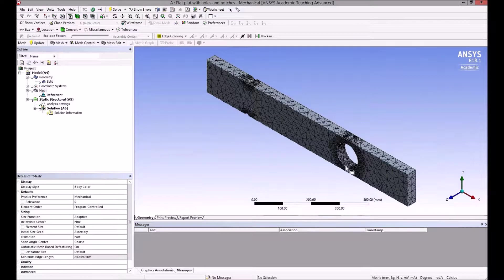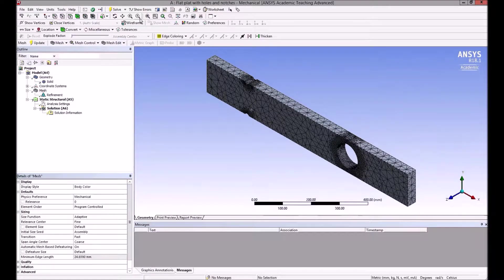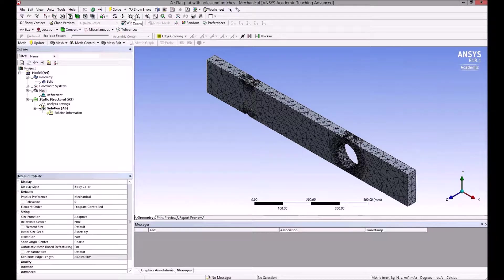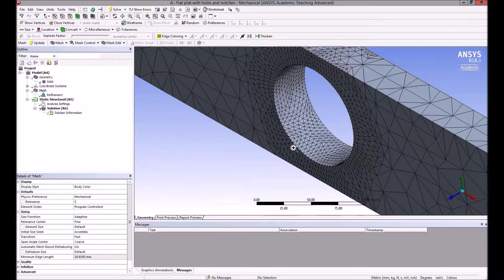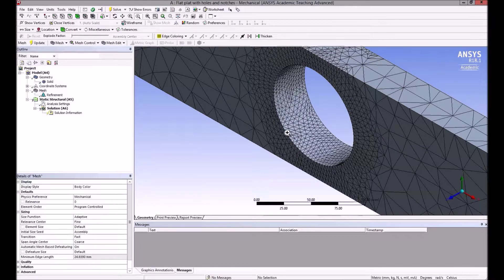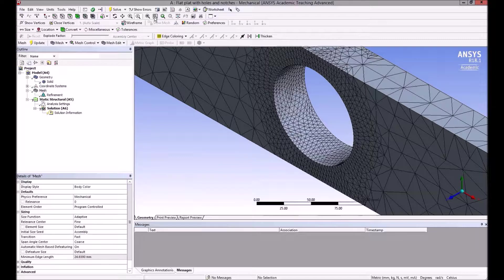It's a three-dimensional mesh as well. If I zoom in and do a box zoom on that, you can see what's happening there—lots of elements to pick up the variation, the sharp variation in stress.